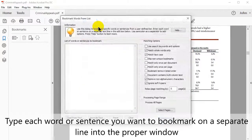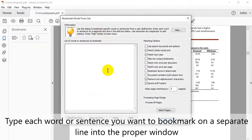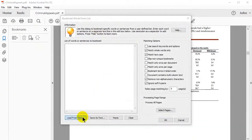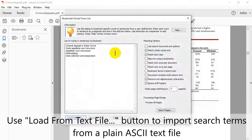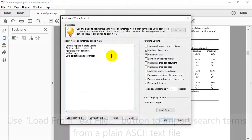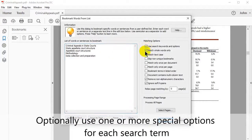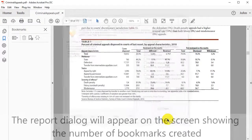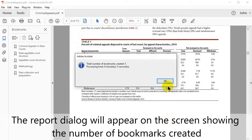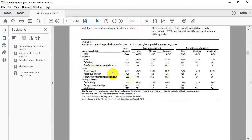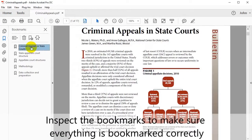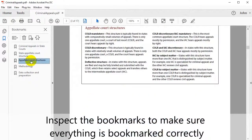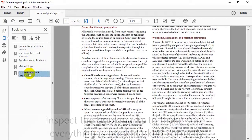Type each word or sentence you want to bookmark on a separate line into the proper window. Use the Load from Text File button to import search items from a plain ASCII text file. You can optionally use one or more special options for each search term. Clicking OK will produce a report dialog box showing the number of bookmarks created. Inspect these bookmarks to make sure everything has been bookmarked correctly.